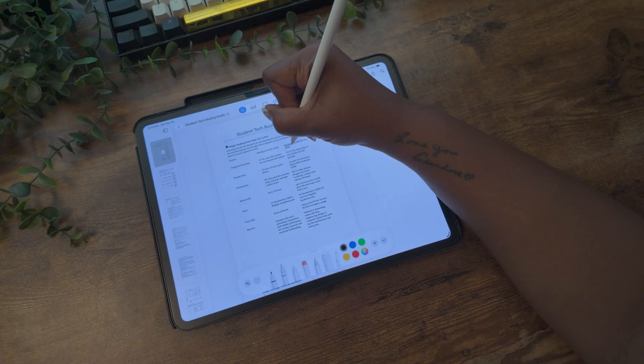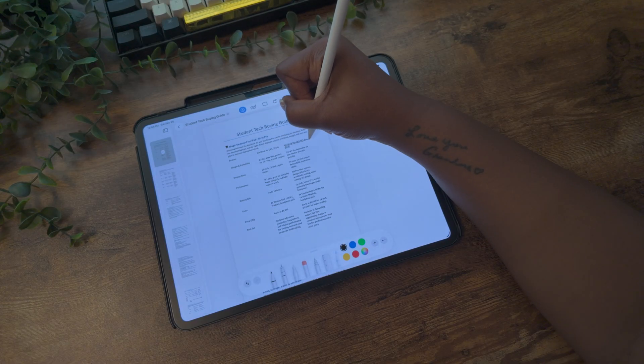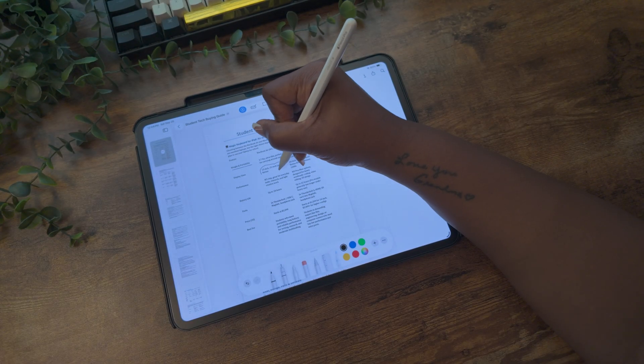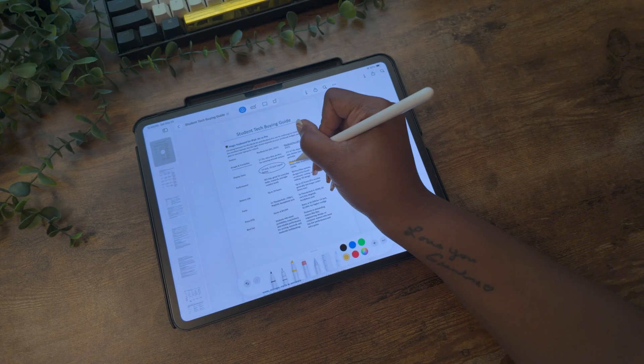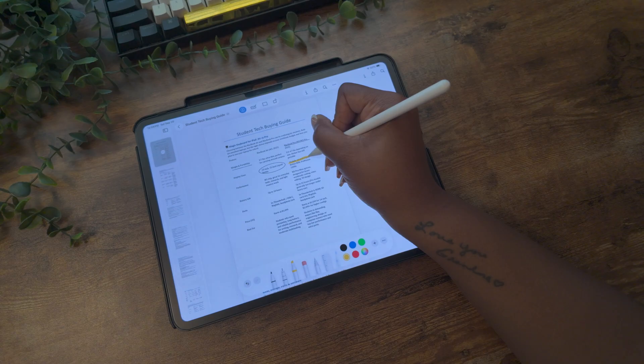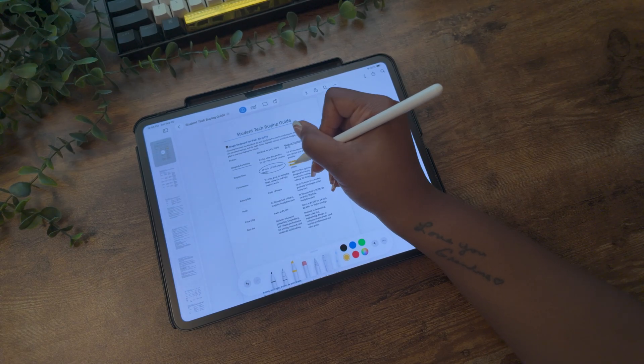We have three new apps joining the lineup. First up is the Preview app, which is already on the Mac. It lets you scan documents and sign them, fill out forms, highlight and mark up PDFs, and more using your Apple Pencil right in the app. You can also edit images — crop, rotate, and remove backgrounds — and export files in multiple formats.